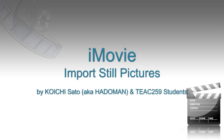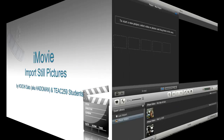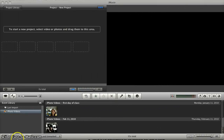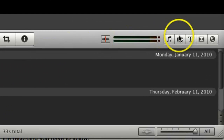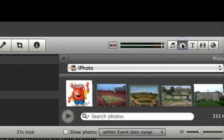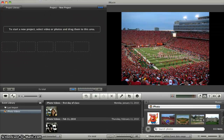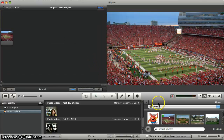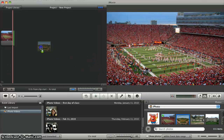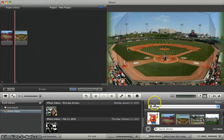To insert photos into your project in iMovie, go to the picture gallery. If you're going to use pictures in iPhoto, go to iPhoto and simply drag and drop the photos into the project library.